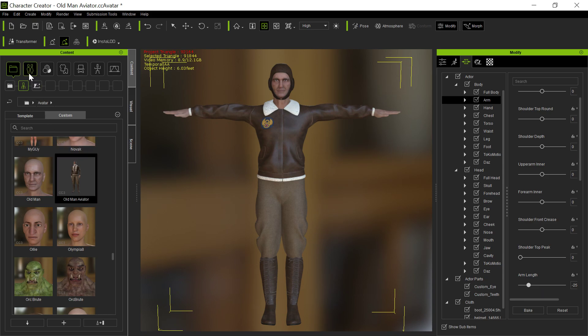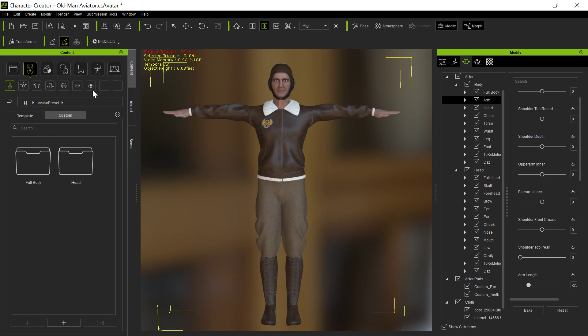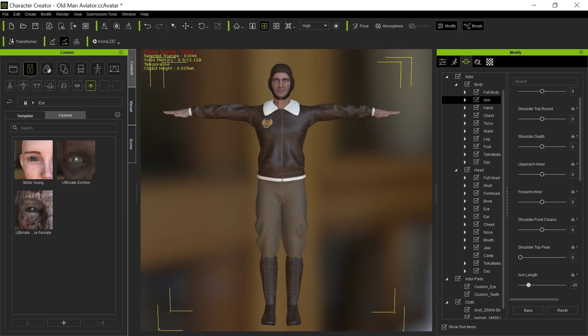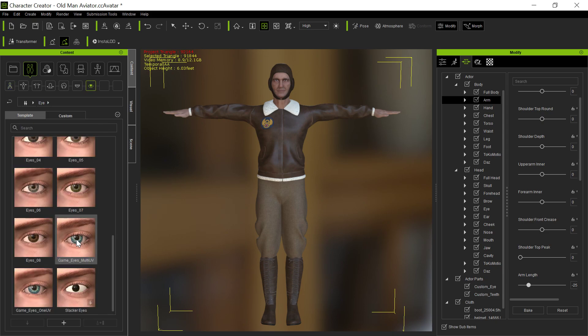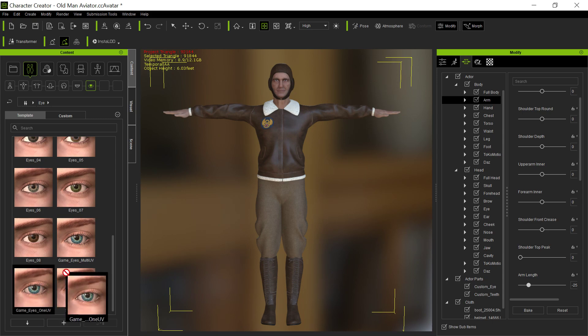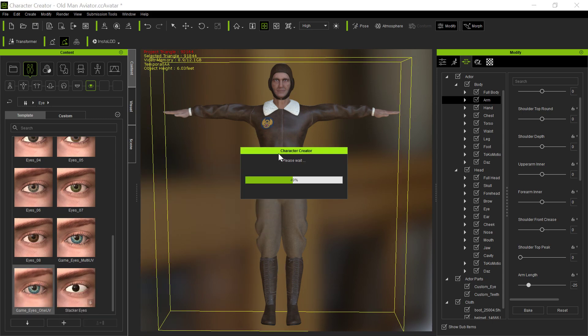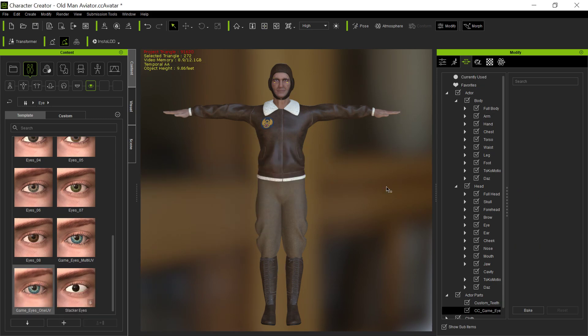Secondly, you've got to take care of the eyes. So you've got to go to the eyes, and you go into the, hopefully you have game eyes, and you want the game eyes 1UV to apply to there. That's because the textures will come in like zombies if you don't do that. So you apply that, got all that.